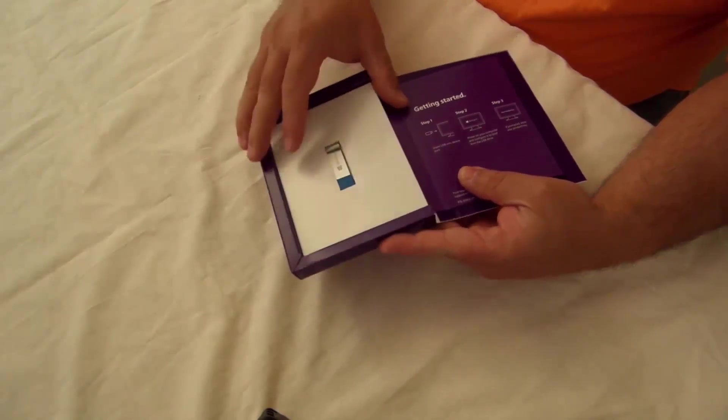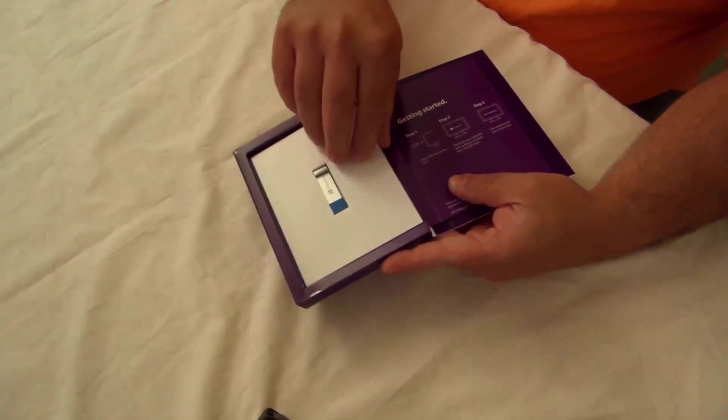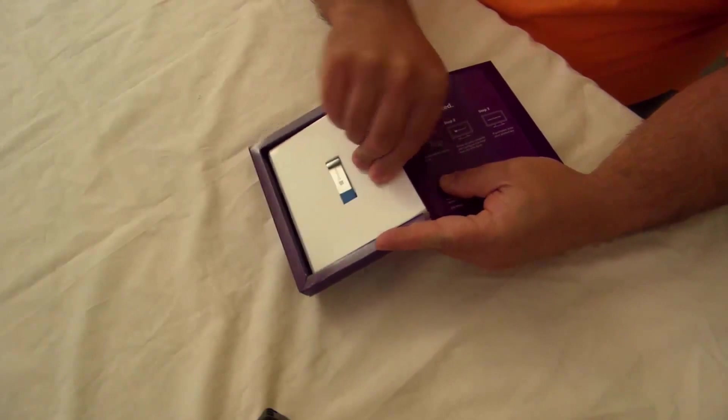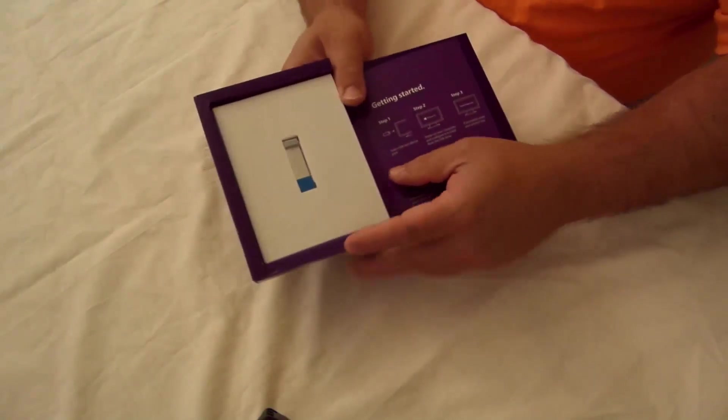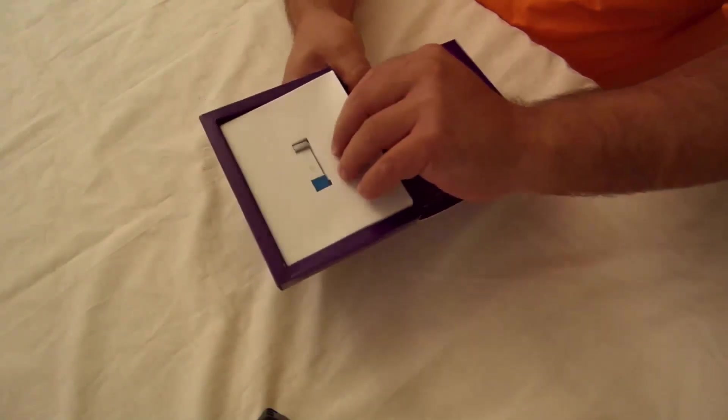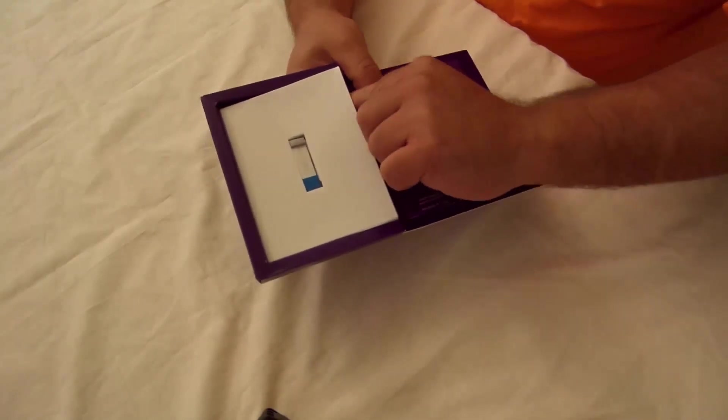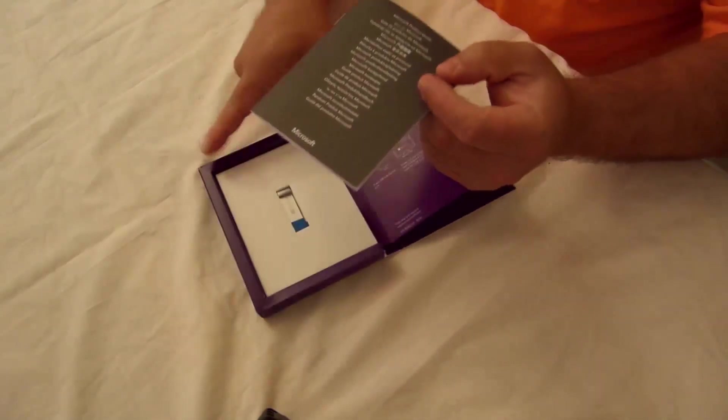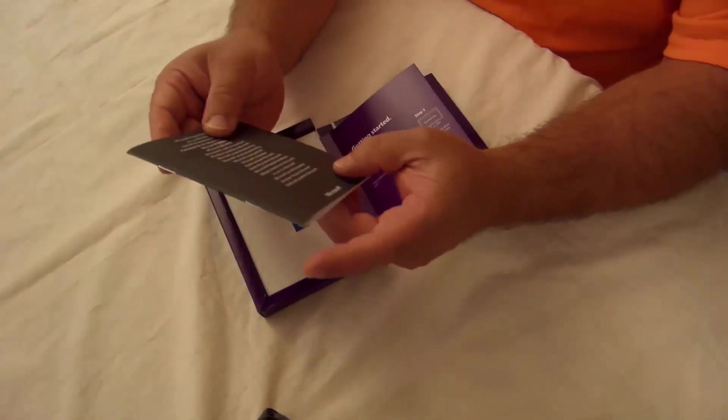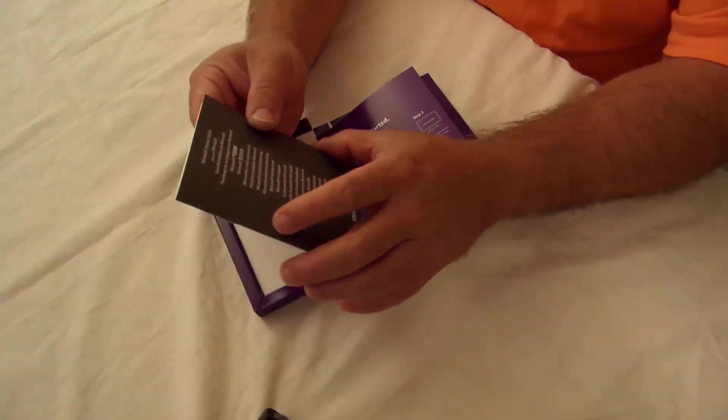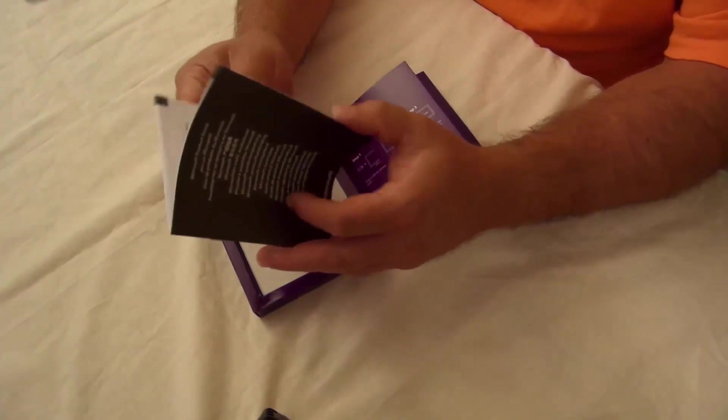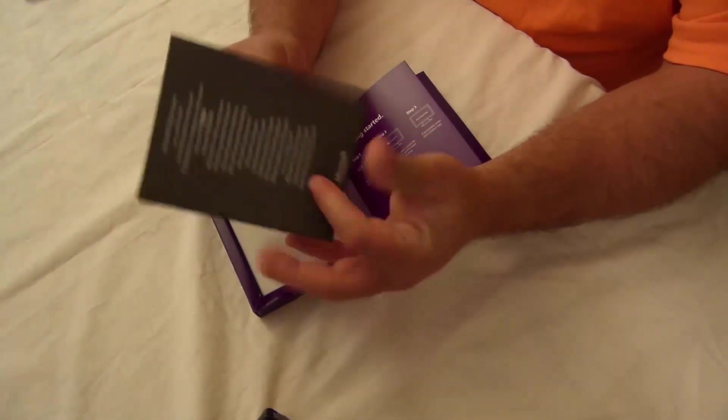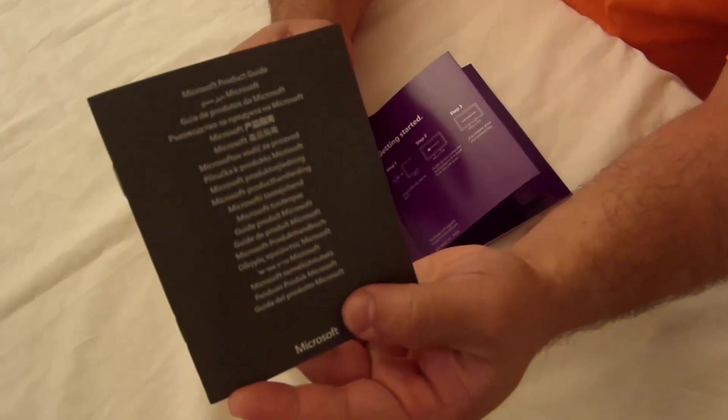All right and then they have another booklet thing here. I'm not sure what this is. Okay so here I'll just put this down for right now. And product guide. So see that here.